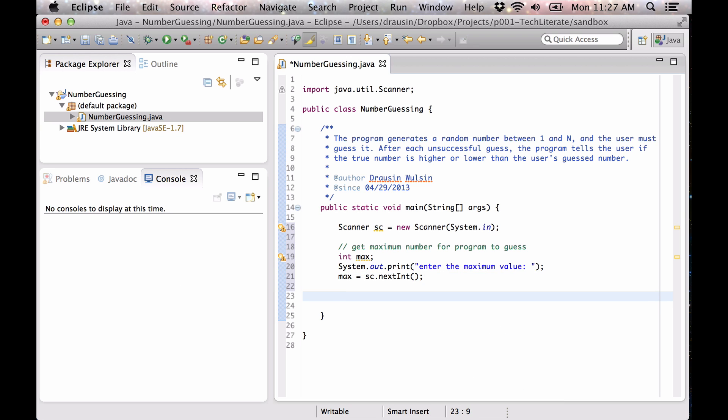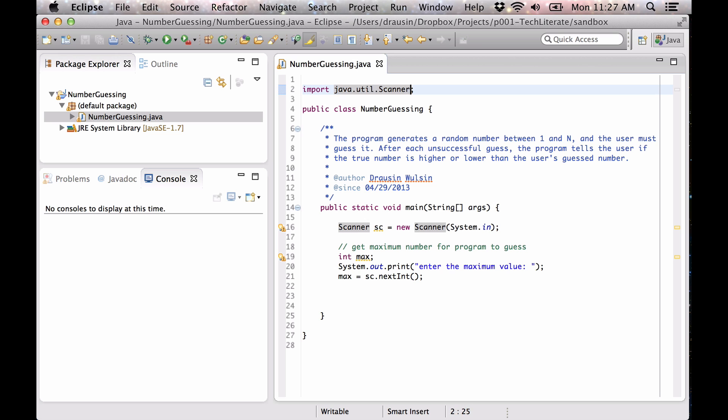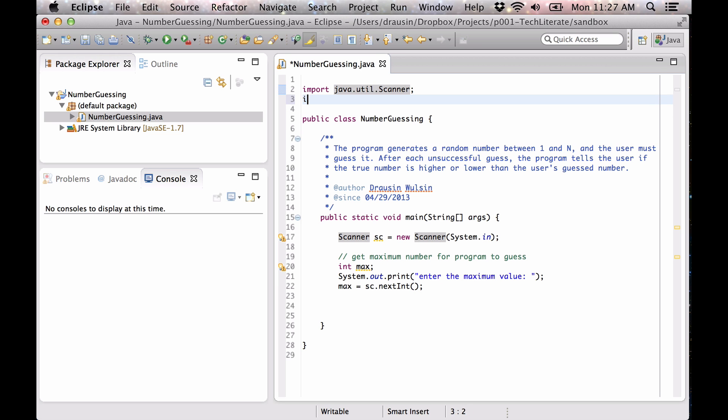Okay, so we got that. Now we need to generate our random number. In order to do that, we're going to import another library called java.util.random, not surprisingly.